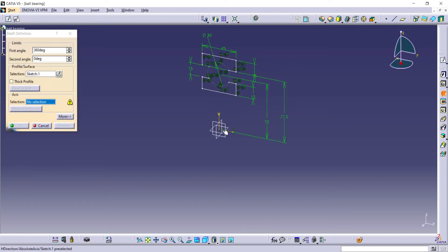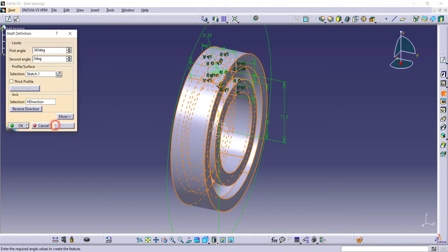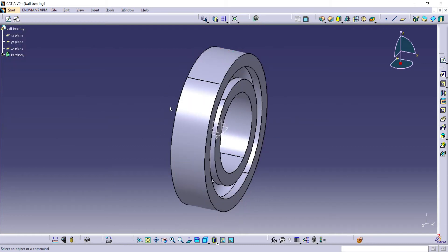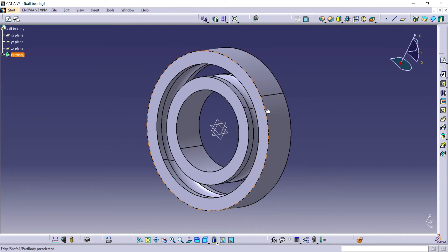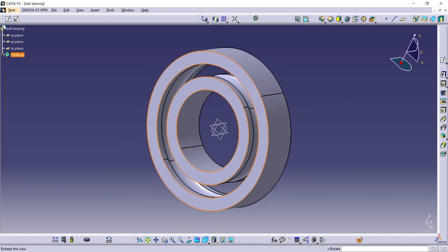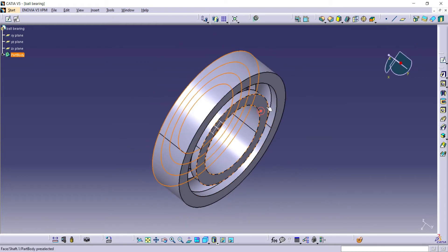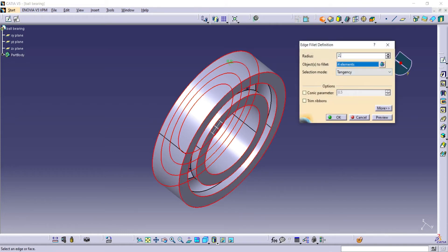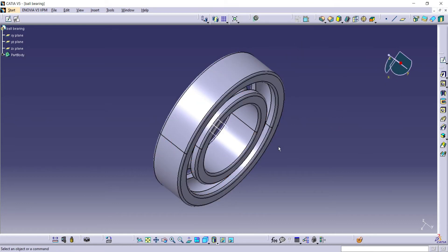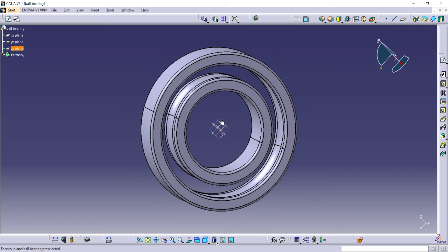Use the shaft tool to make the sketch solid. Use edge fillet to make smoother edges. Select the ZX plane and draw a sketch.